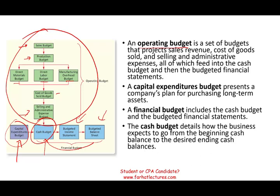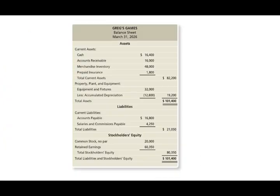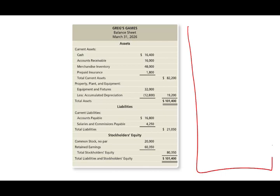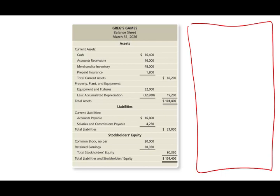The best way to illustrate this concept is to work an example. We'll start with a completed balance sheet as of March 31st, 2026, and then complete a budgeted balance sheet for the next three months. Cash is $16,400, accounts receivable is $16,000, merchandise inventory is $48,000, and prepaid is $1,800.